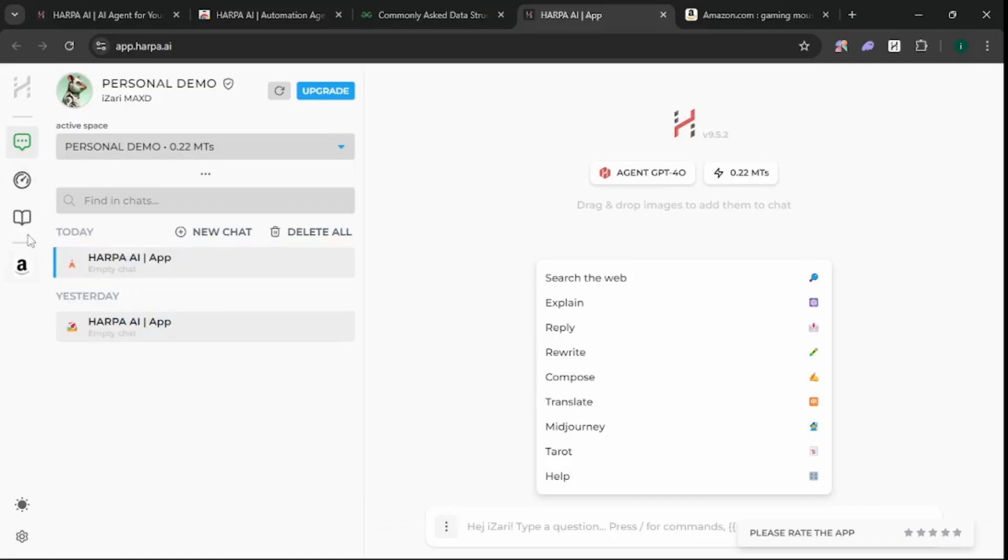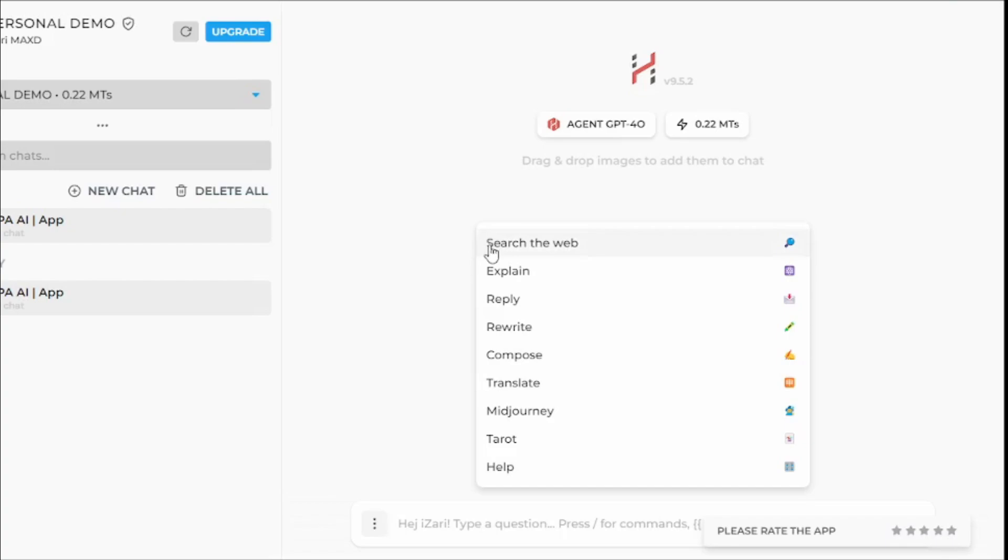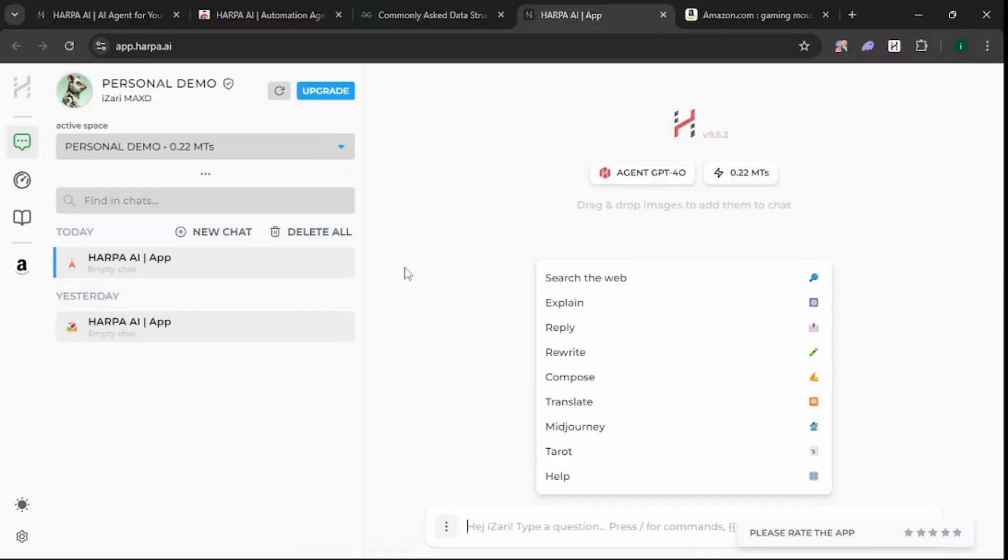You can check your journal - it records each and every activity. You can use different use cases like searching the web, explaining anything, replying to emails, rewriting and repurposing content, or composing emails.